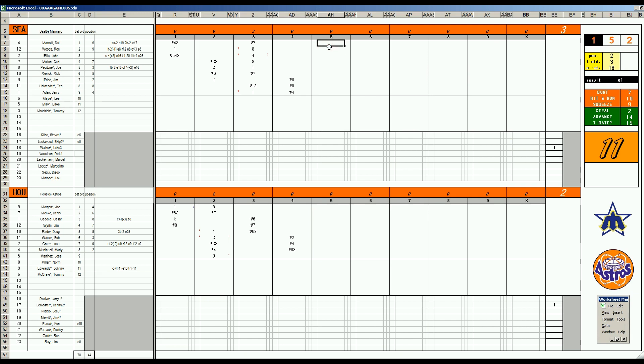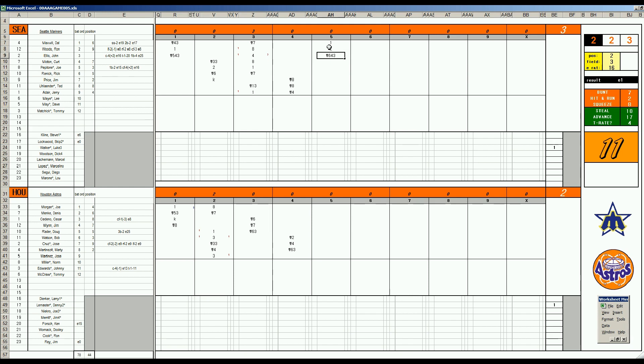3-2, Maxville, 1-7, base hit. Ron Woods, 56, is a K. John Ellis, 2-5, 6-4-3 double play this time. We go to the bottom of the fifth, but before that, let's take a moment with a word from our sponsor.